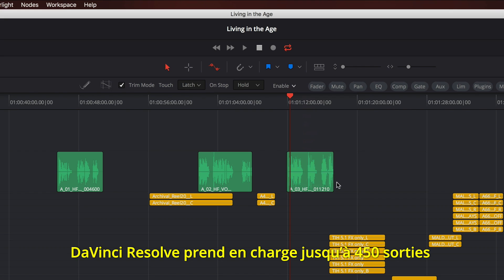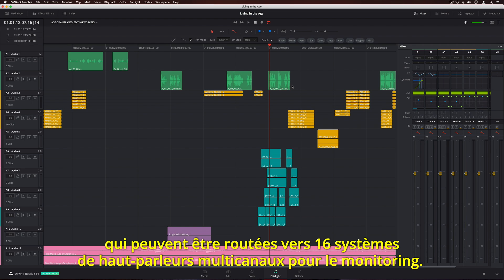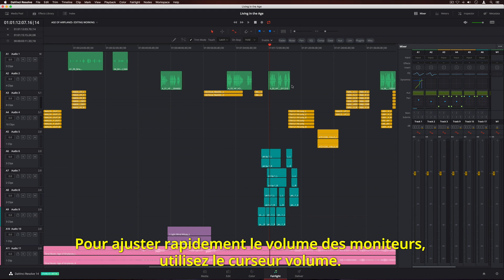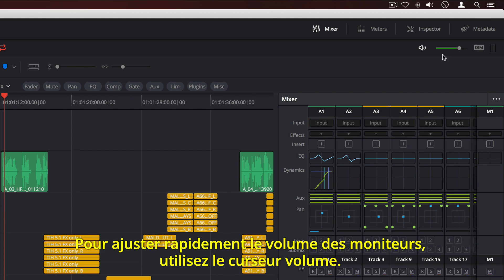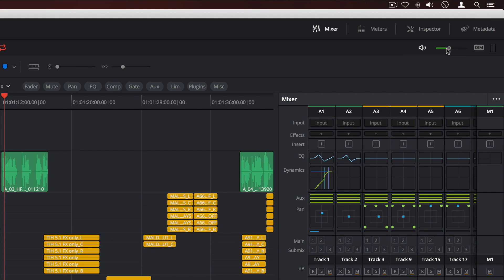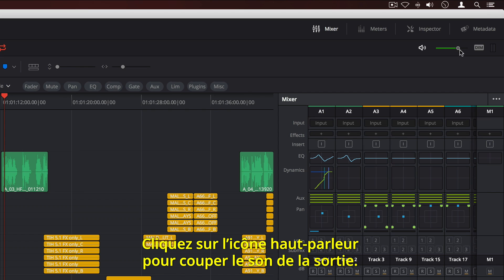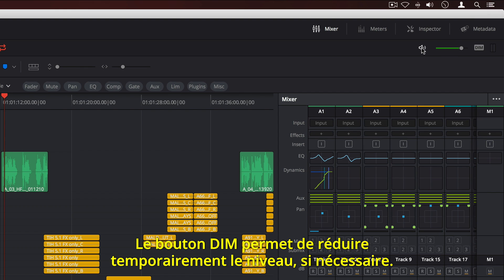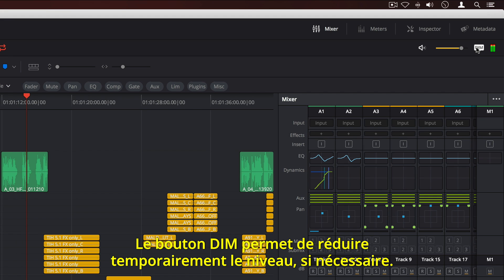DaVinci Resolve supports up to 450 outputs that can be routed to 16 different sets of multi-channel speaker systems for monitoring. To quickly adjust the volume of your monitors, use the volume slider. Clicking the speaker icon will mute output. The DIM button can be used to temporarily drop the level if you need to speak with someone in the studio.